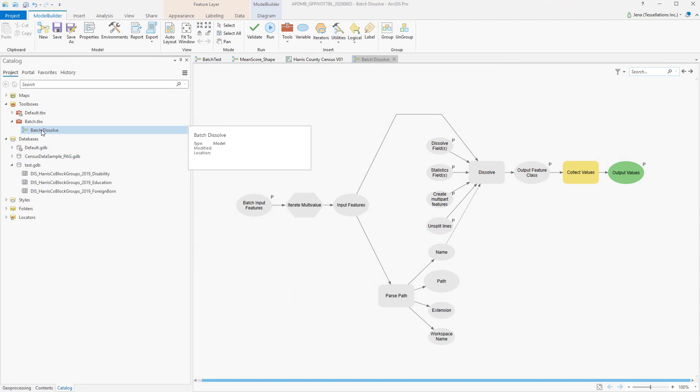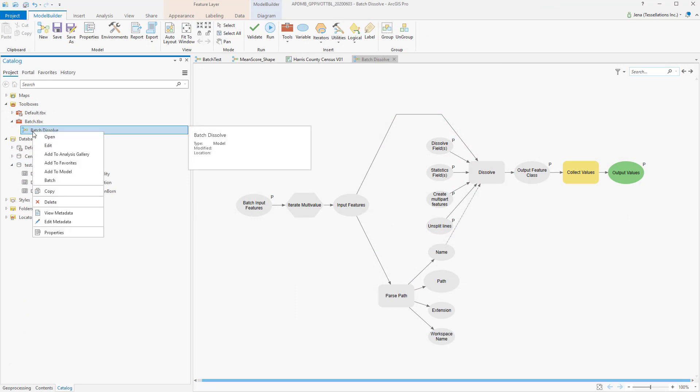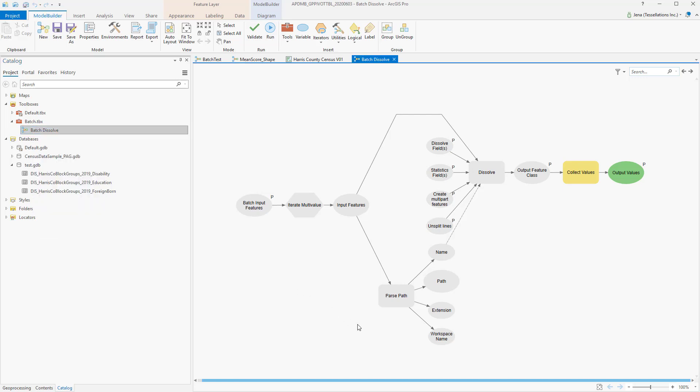As I mentioned earlier, I had saved the Batch Dissolve tool. It saved it as a model, and if you right-click Edit, you can view its contents. So you may be wondering, why would you save this tool if you could just simply rerun it from the geoprocessing?